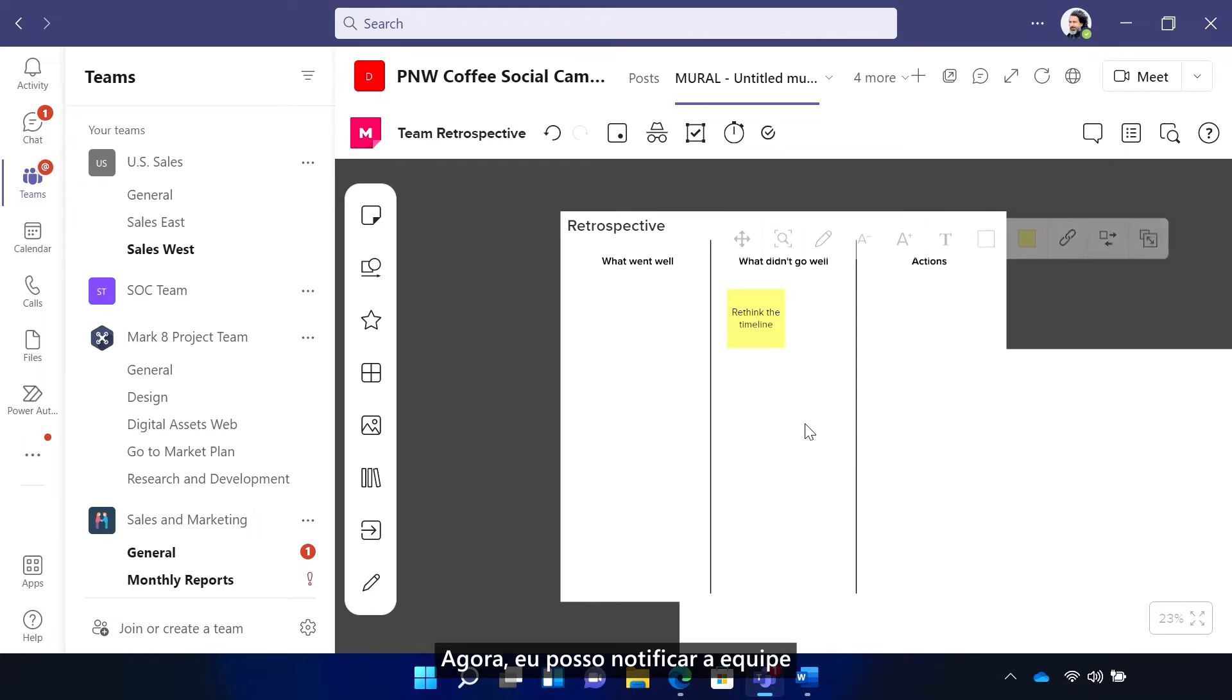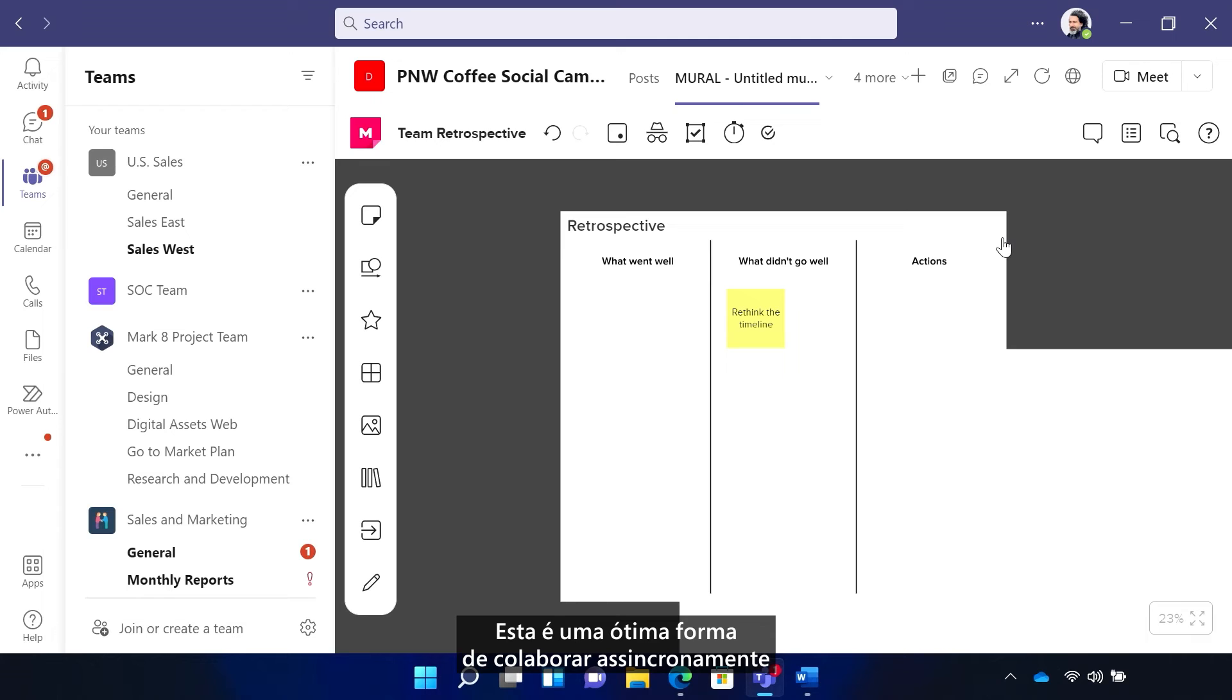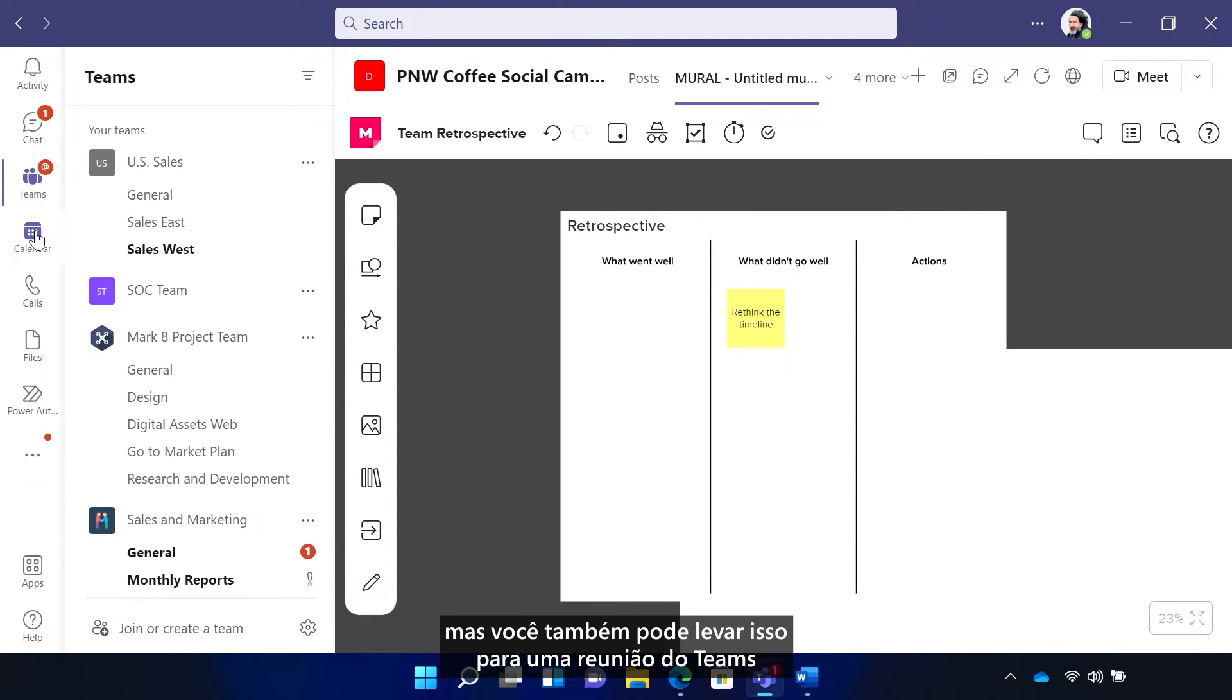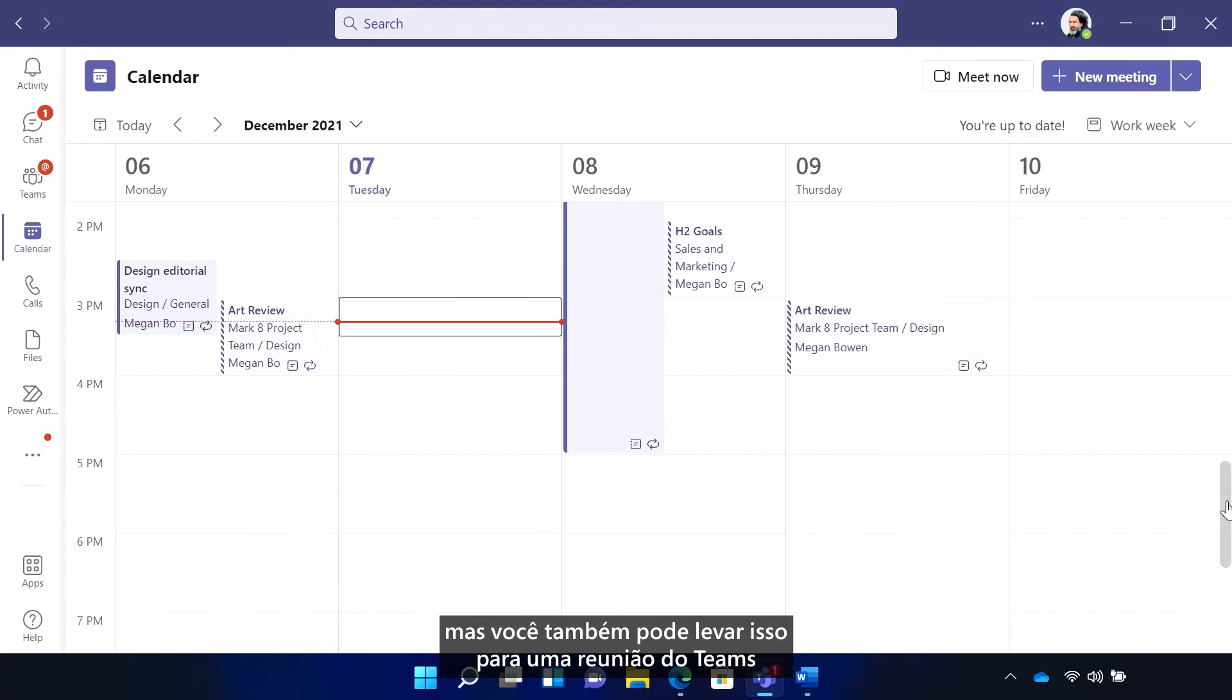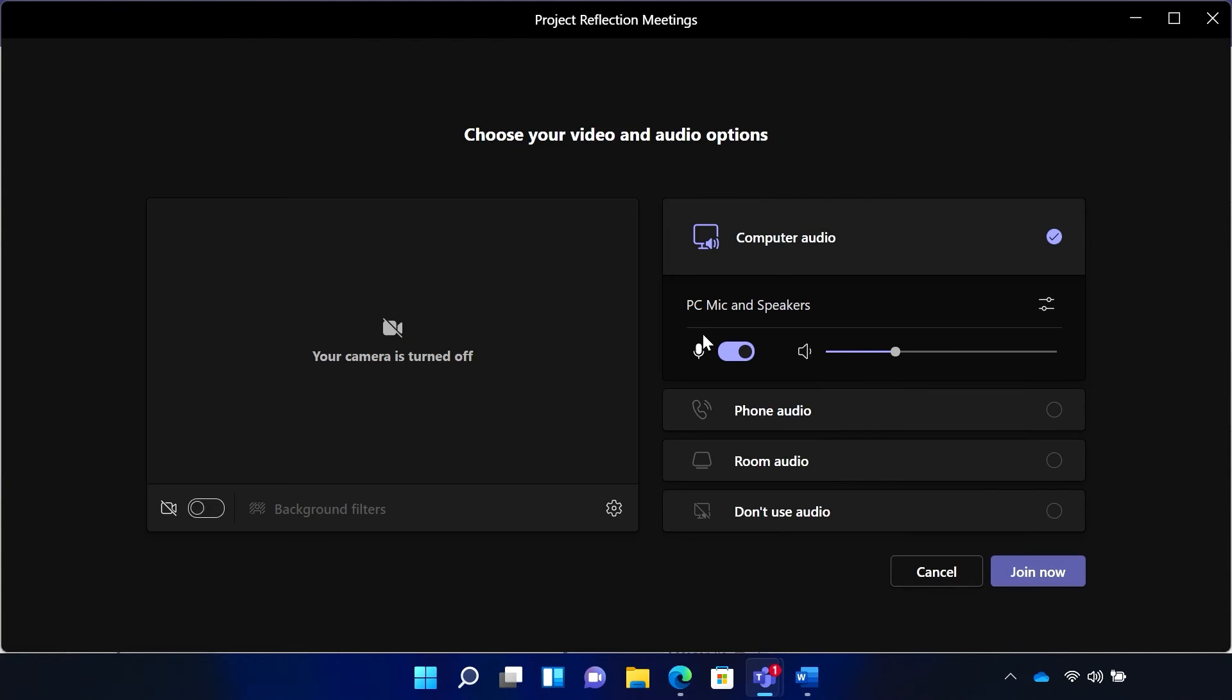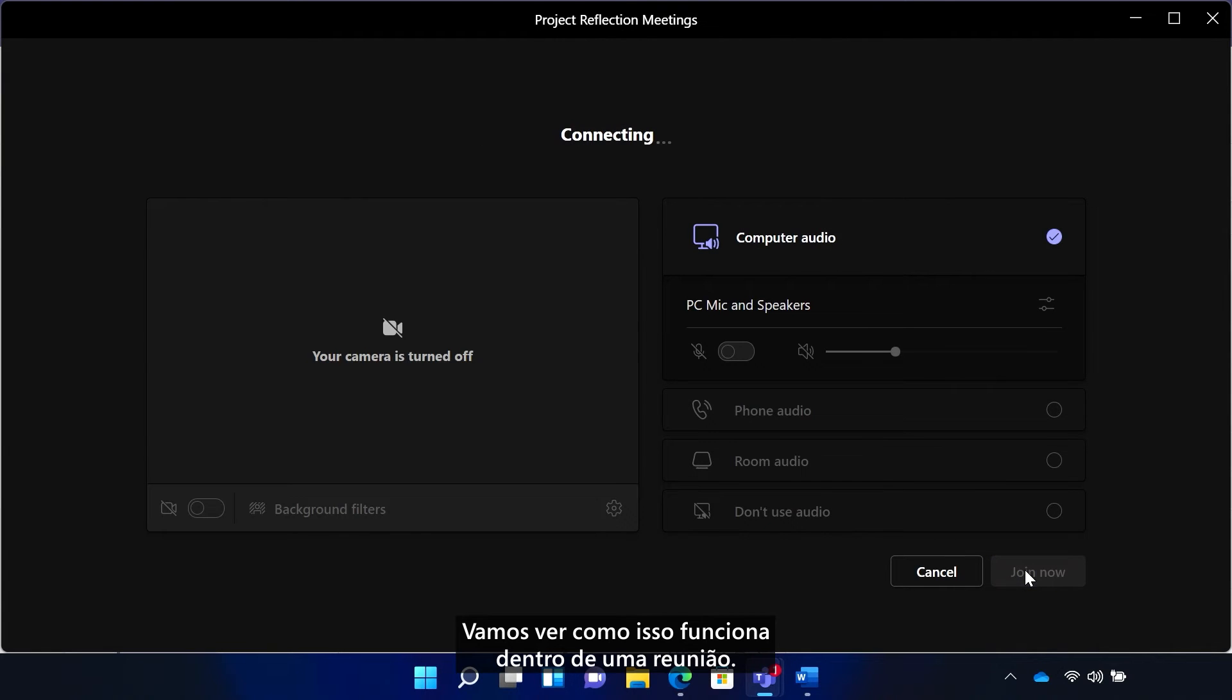And now I can notify the team that they can go in and add their own comments. This is a great way to asynchronously collaborate using Mural. But you can also take this into a Teams meeting for real-time collaboration. Let's take a peek into what this looks like inside a meeting.